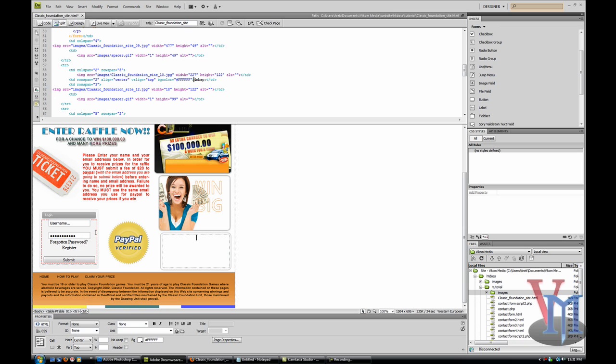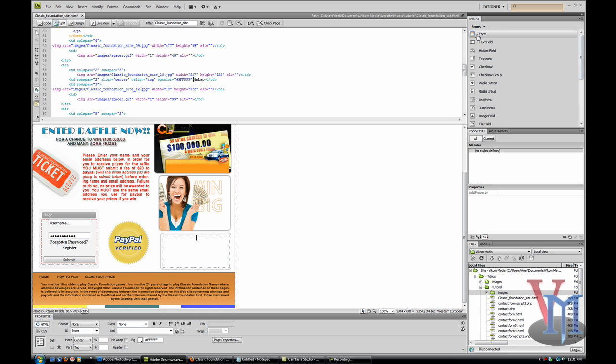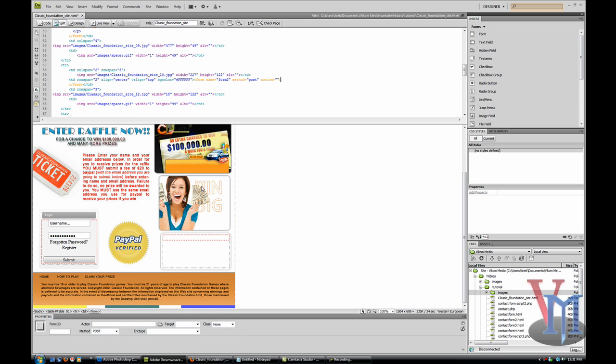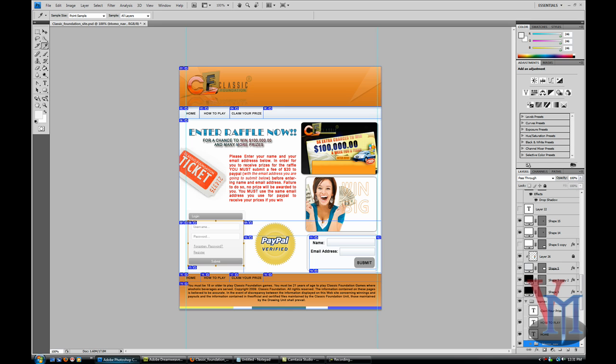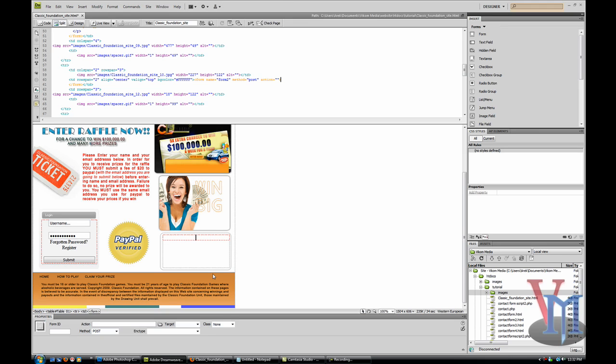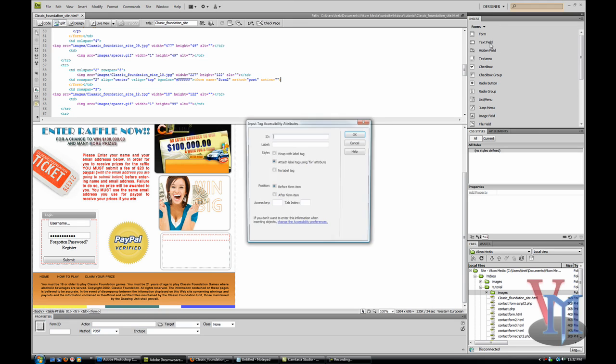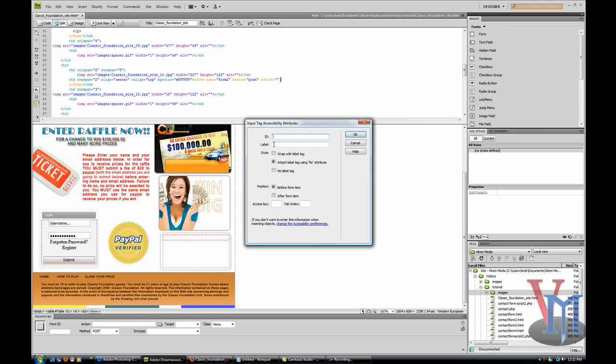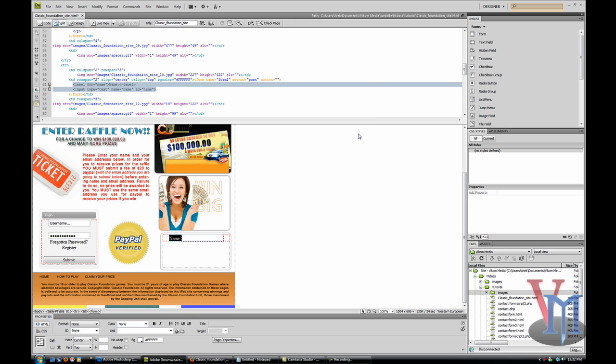So that form is done. Now I'll create the second one. Again, you have to insert a form field. First is the name input field. 'Name' and then 'name:' is the label. Attach the label tag using the for attribute - you want that.